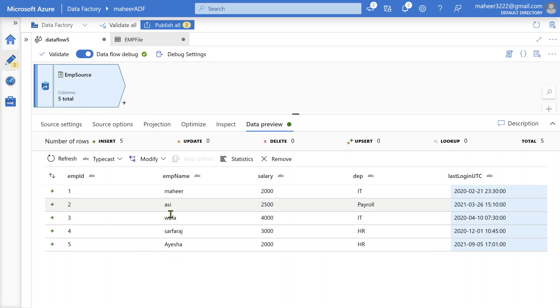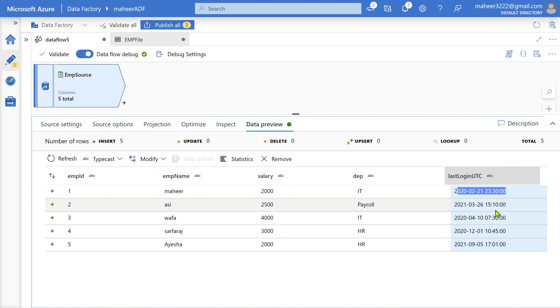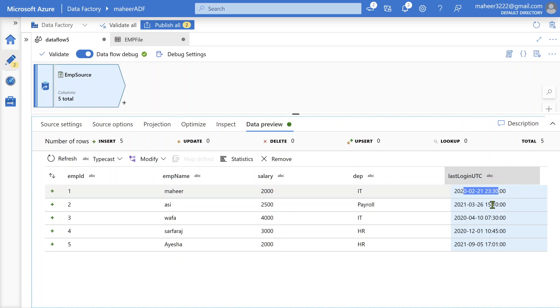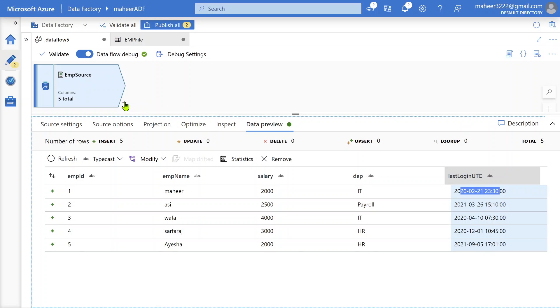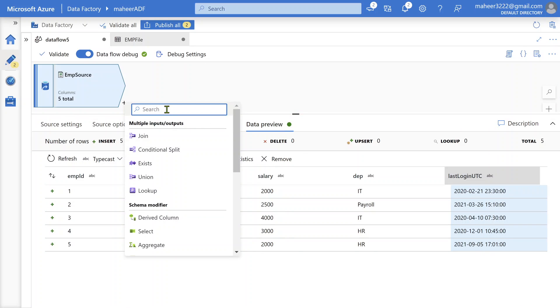Great. We got our data here. As per my source, my client said all these values are UTC. Now what I want is, according to my requirement, we have to convert these values into EST. Then we have to load the data into some sink table or sink file. To do that, you can add a derived column transformation here.